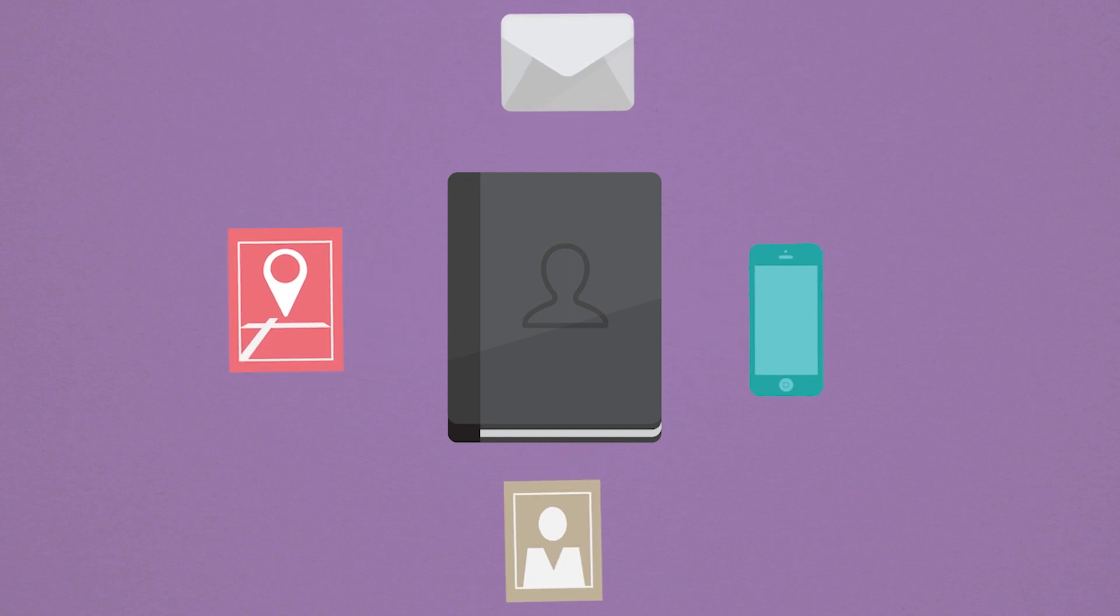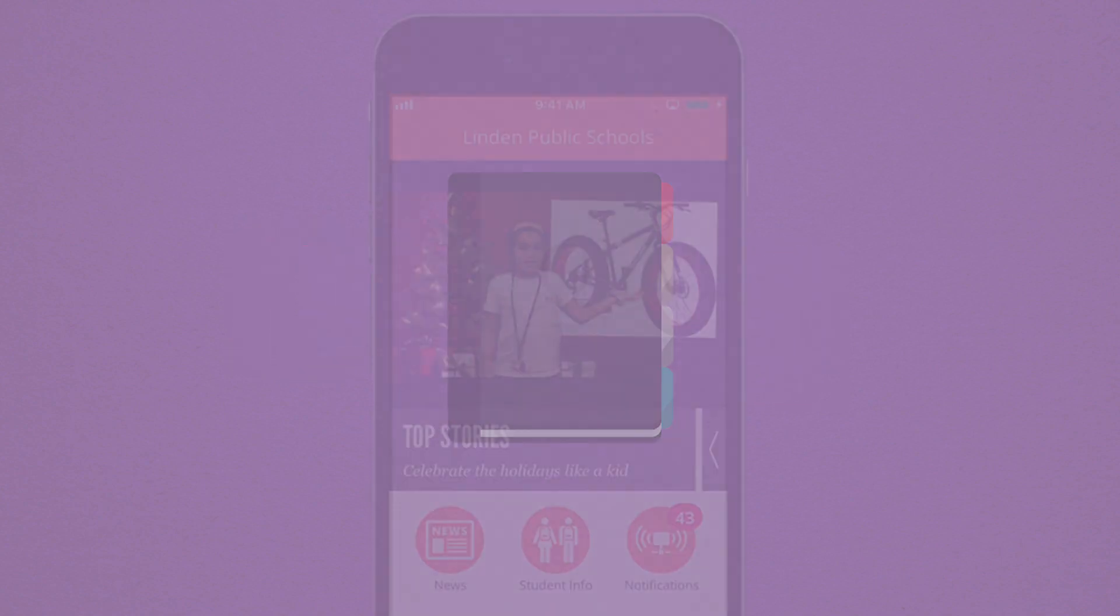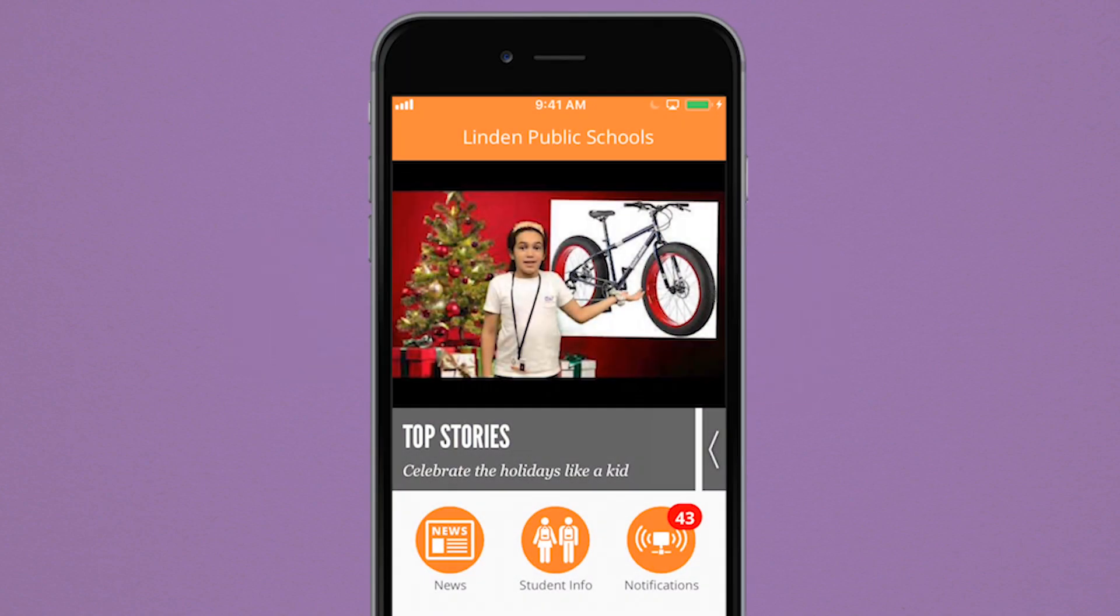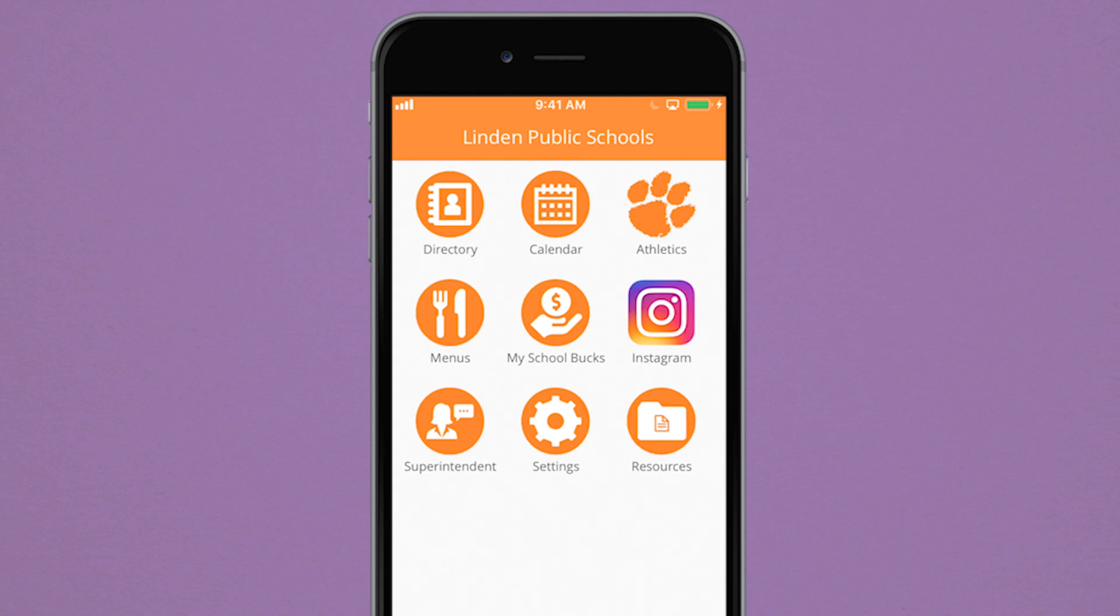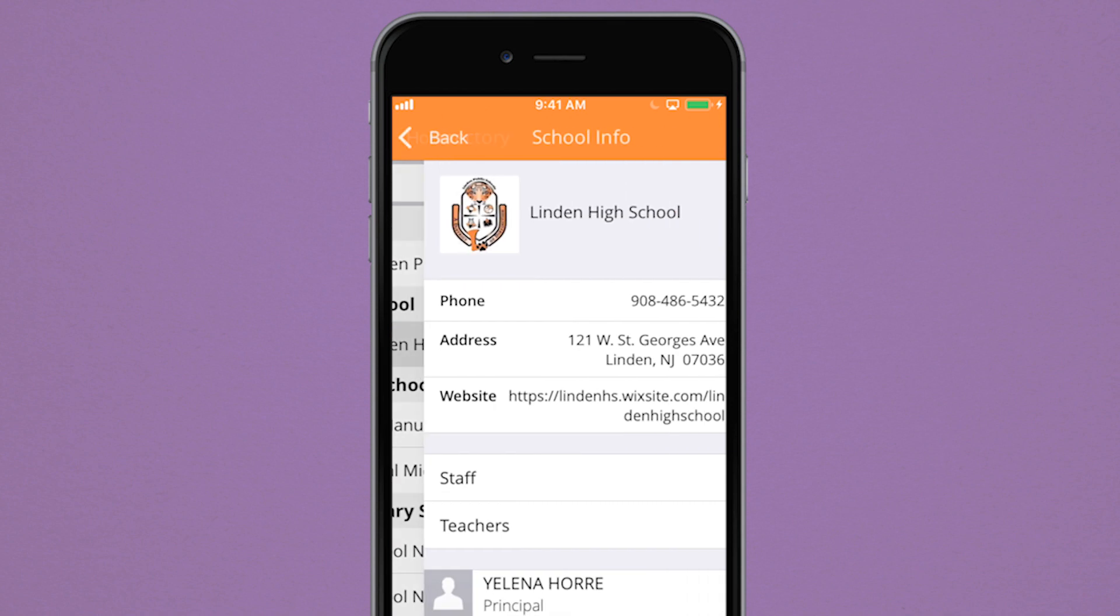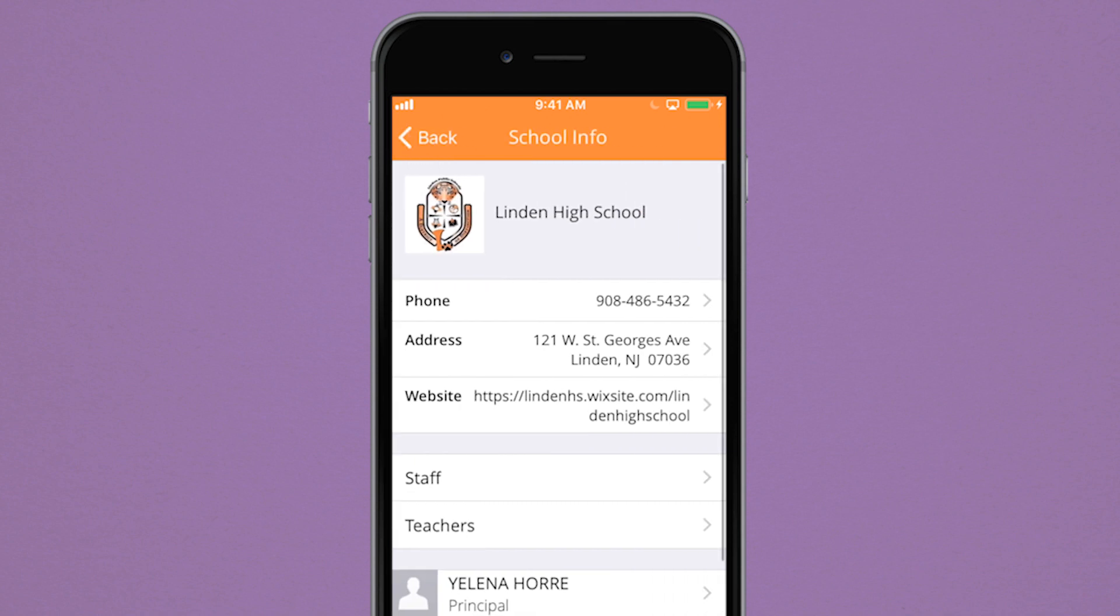Finding the phone numbers, email addresses, and locations of the teachers and staff you need to contact can be overwhelming, but with the app it's easier than ever before. Just select a school in the directory, and you will find all the contact information you need instantly.